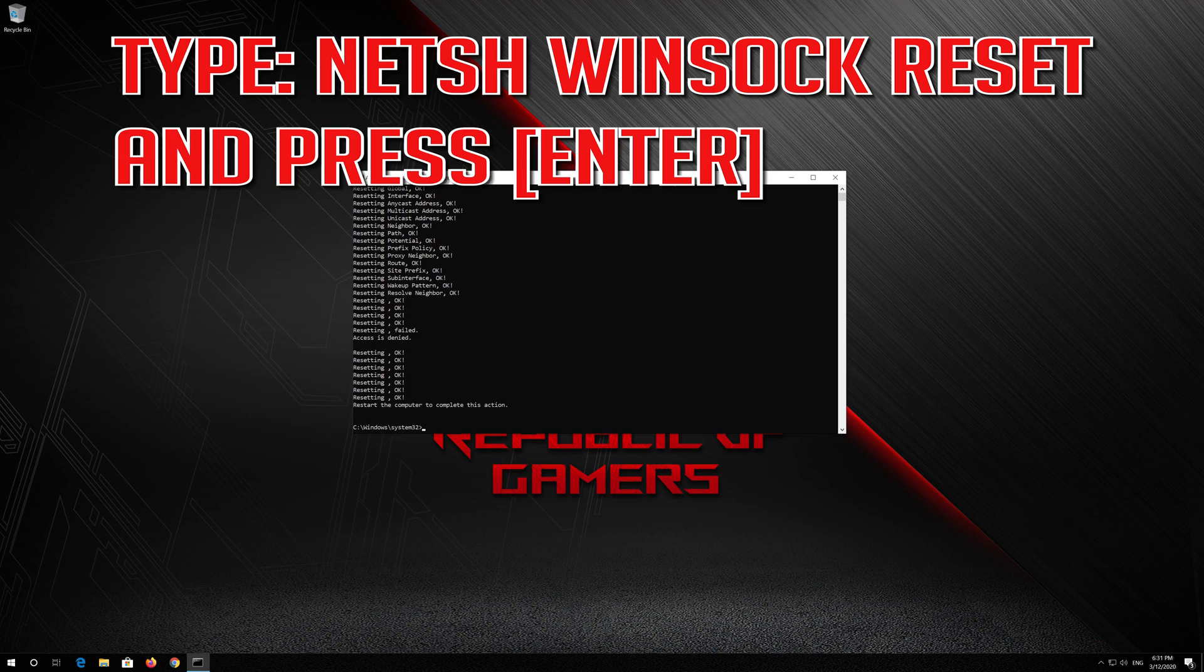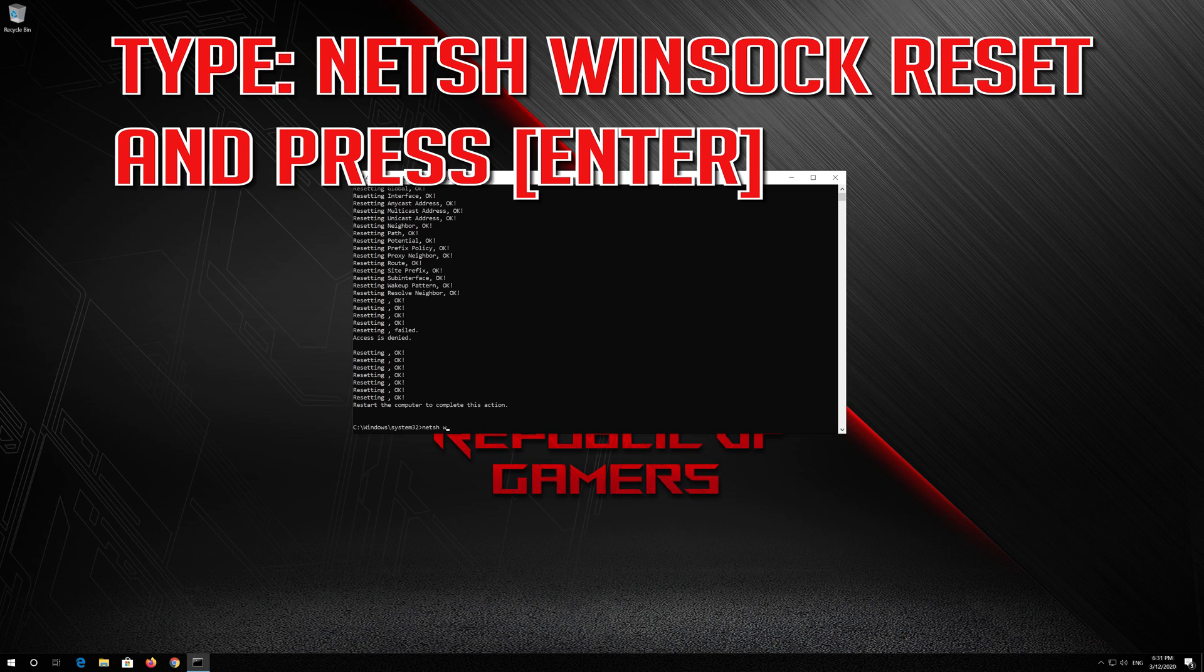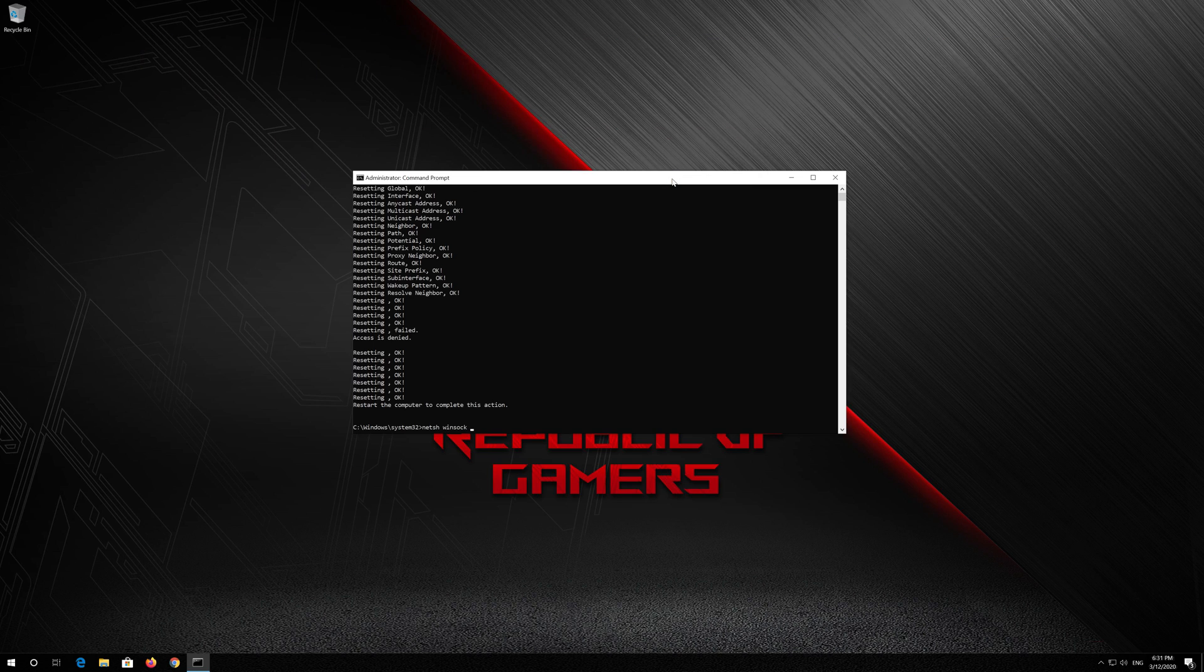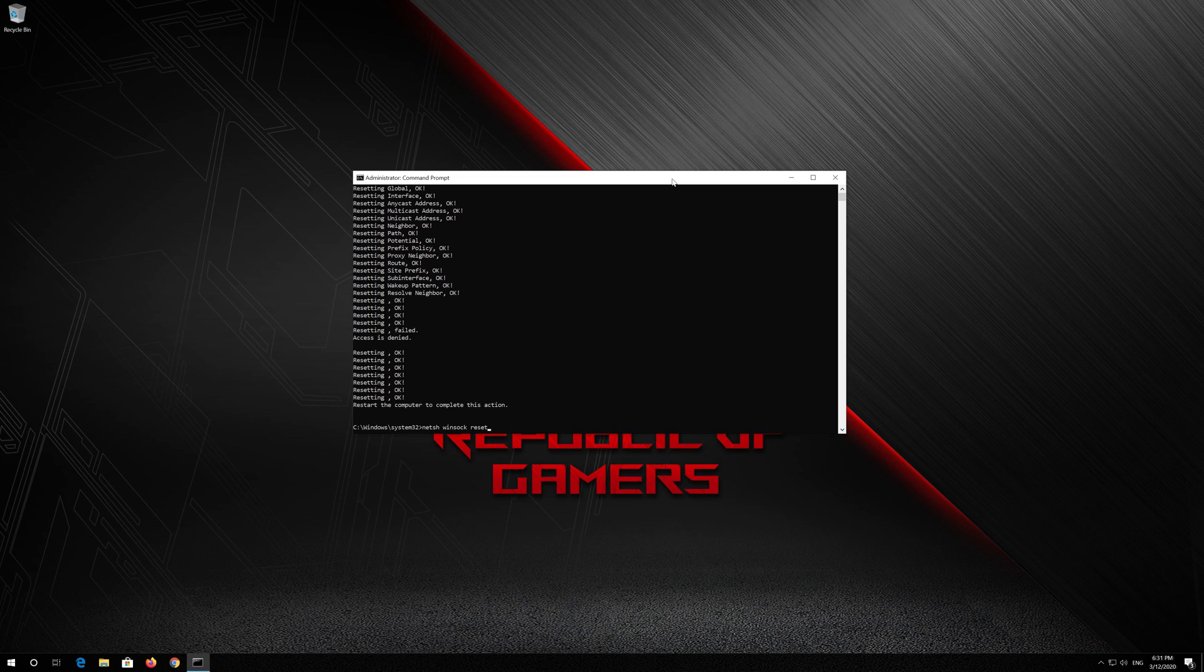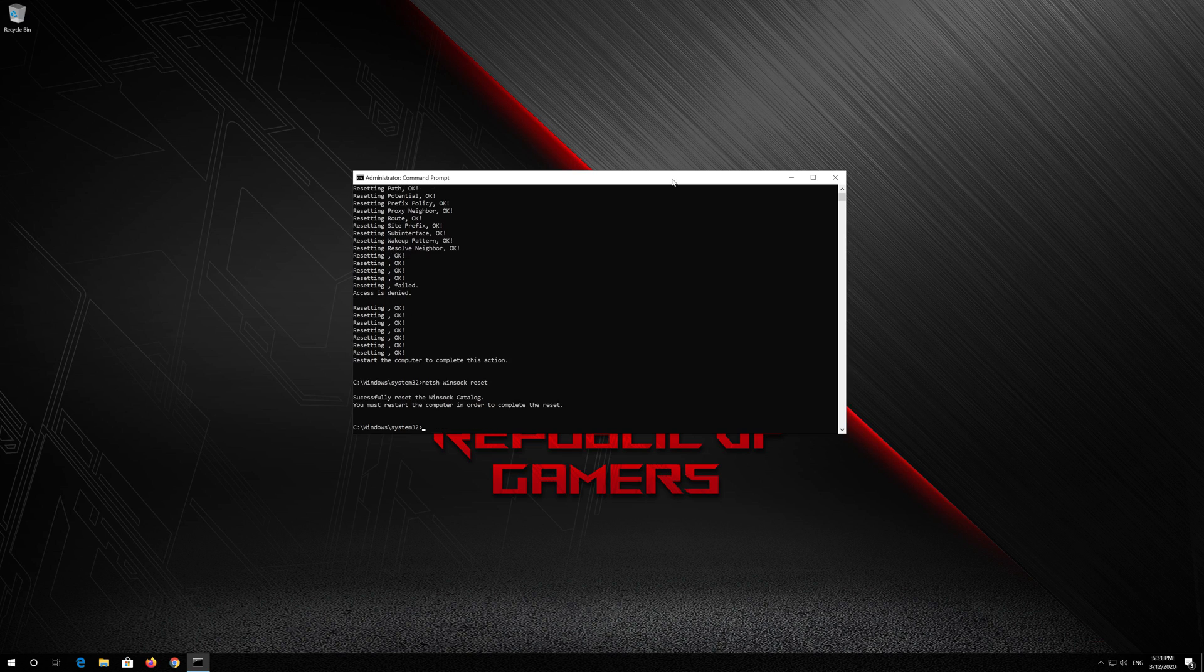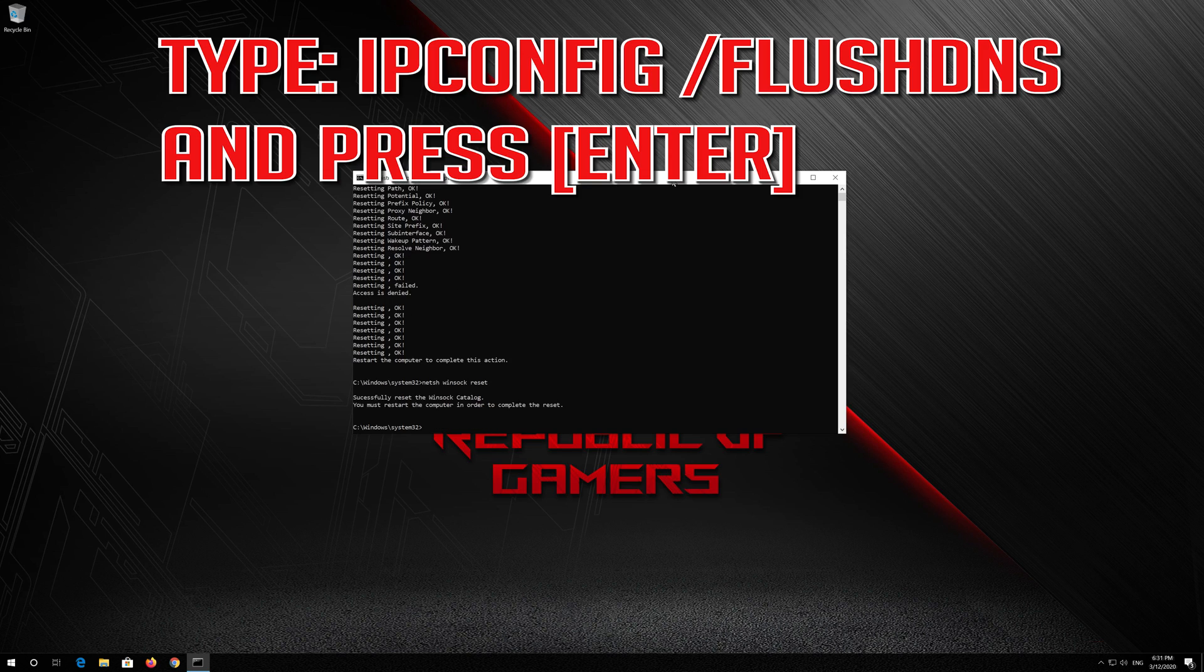Now type this command and press Enter. Now type this command and press Enter.